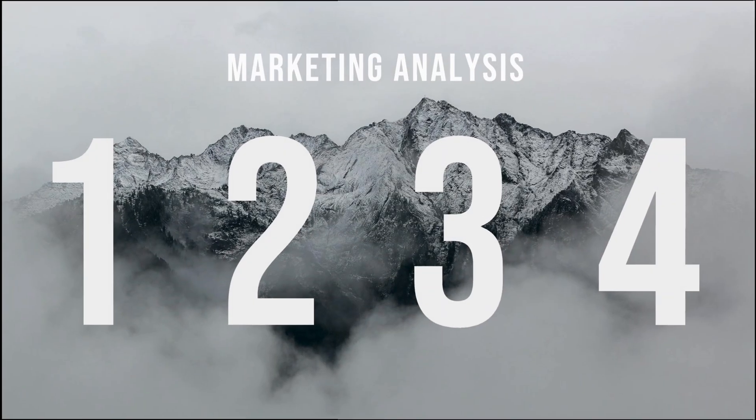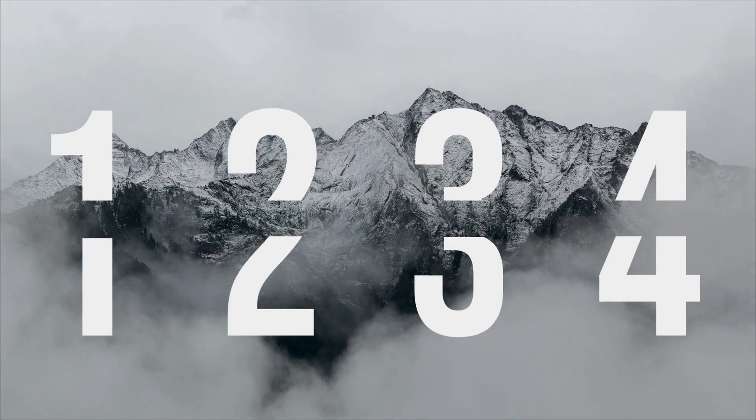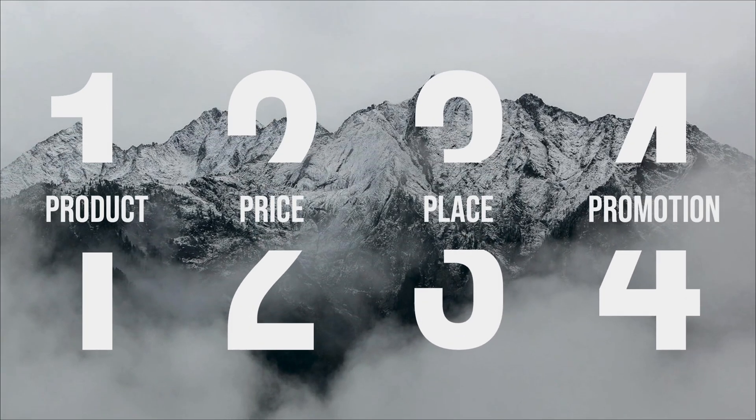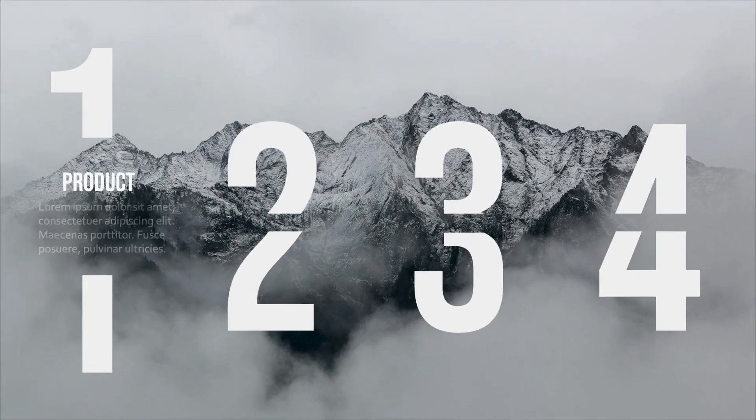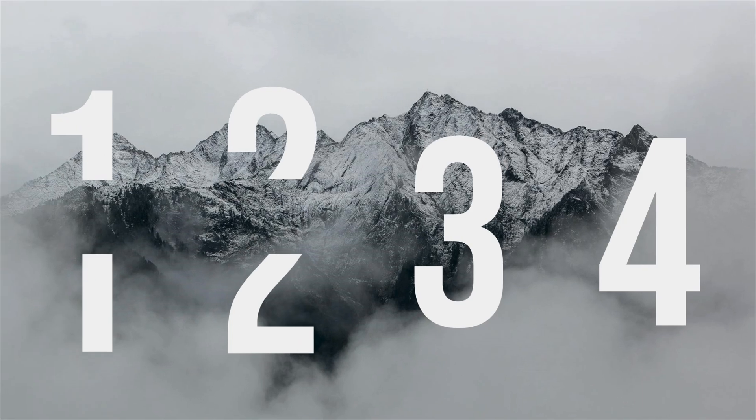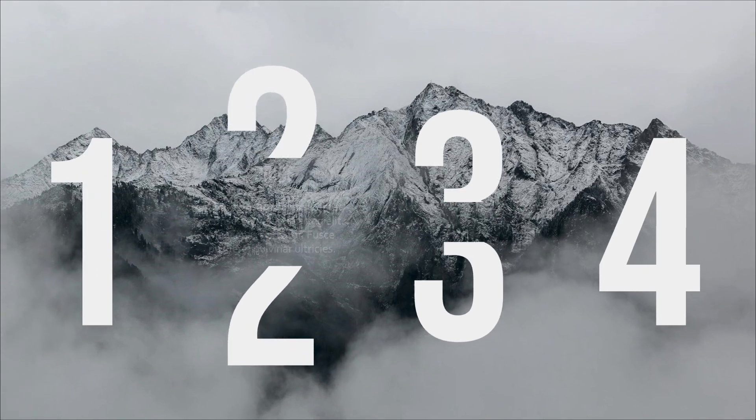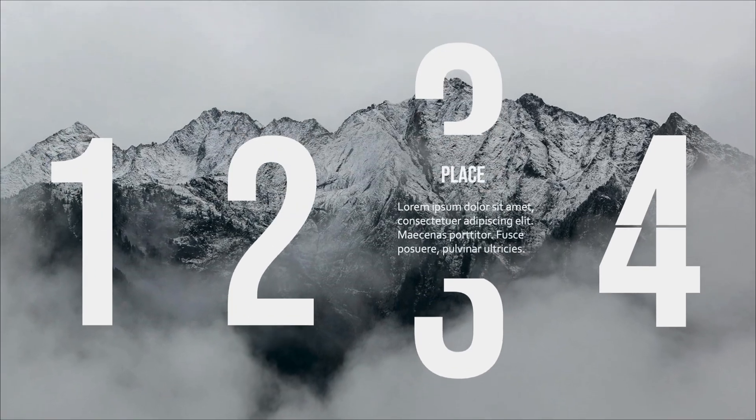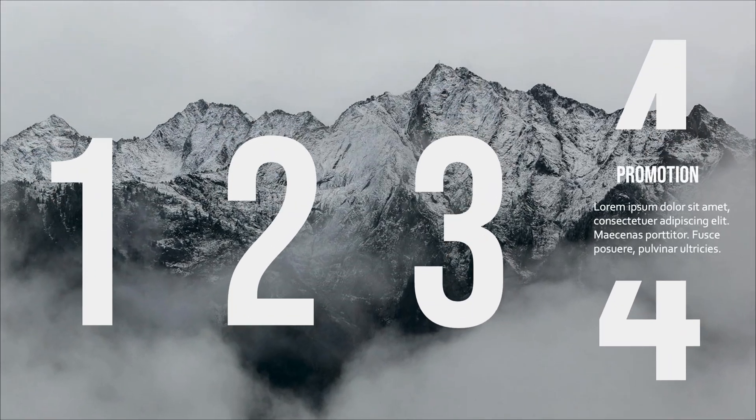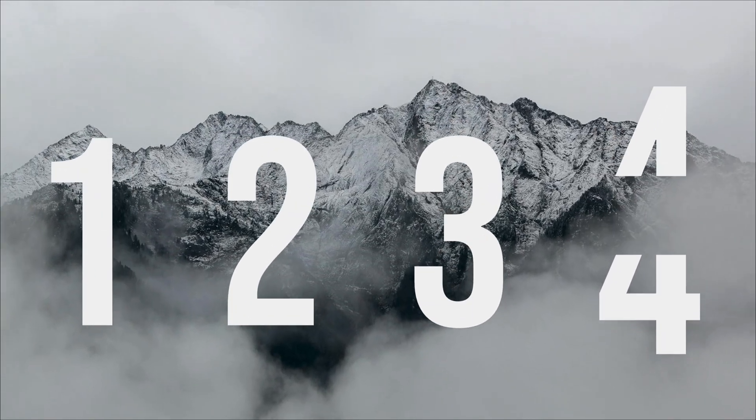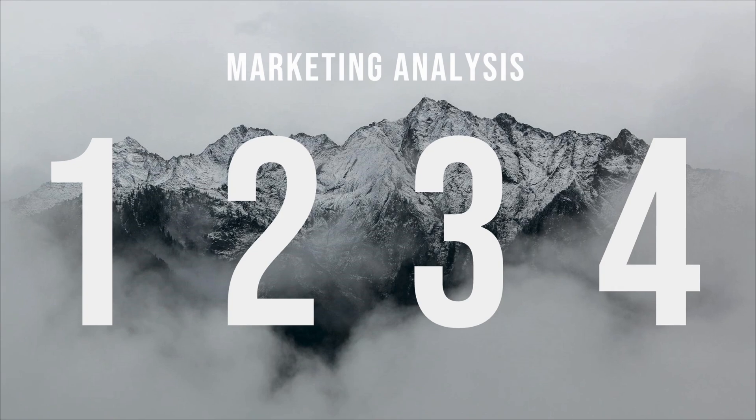Incorporating these visually stunning animation effects into your table of contents or transition slides will truly impress your audience. The seamless animations are sure to leave a lasting impression.